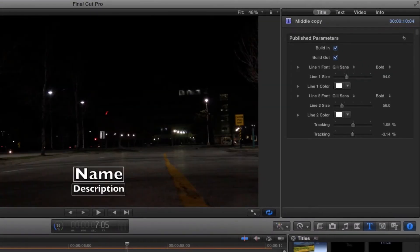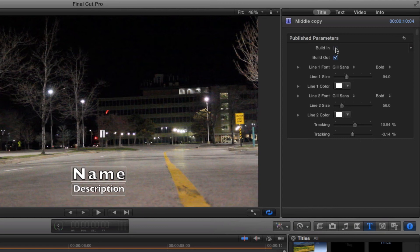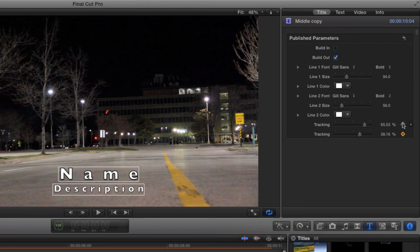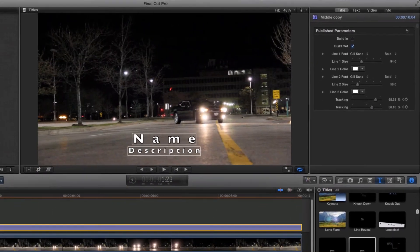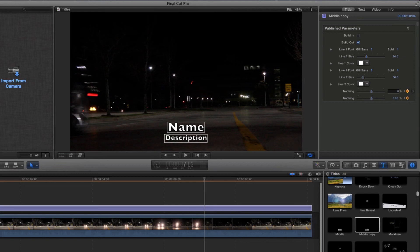To animate the letters, they have to start spread apart, which would be a higher tracking number. Then, over time, lower the number to bring the letters together. When working with keyframes, it is very important to know where your playhead is on the timeline, because that is the moment where the keyframe is going to be added. For this example, the text will start moving right away, so I'll hit the up arrow on my keyboard to move the playhead to the start. If there is a built-in, it can help to disable it while you are adding keyframes. With the tracking numbers raised, push the Add Keyframe button on the right. The orange color lets you know that a keyframe is added. Next, move the playhead to the point at which you want the text to start moving. Adjust the tracking, and a keyframe is added automatically. Play back the project, and you should see the text animating.